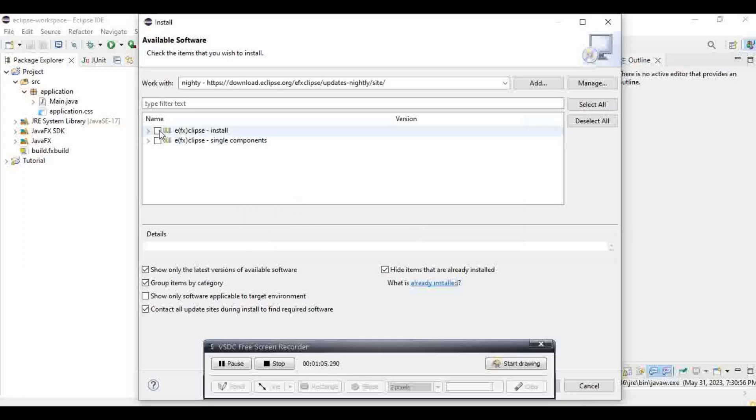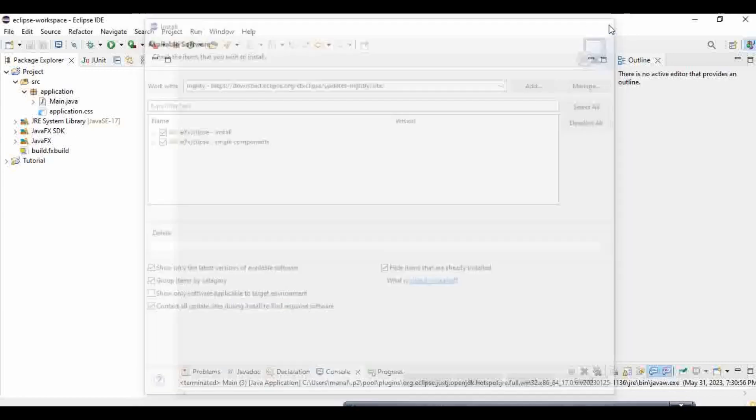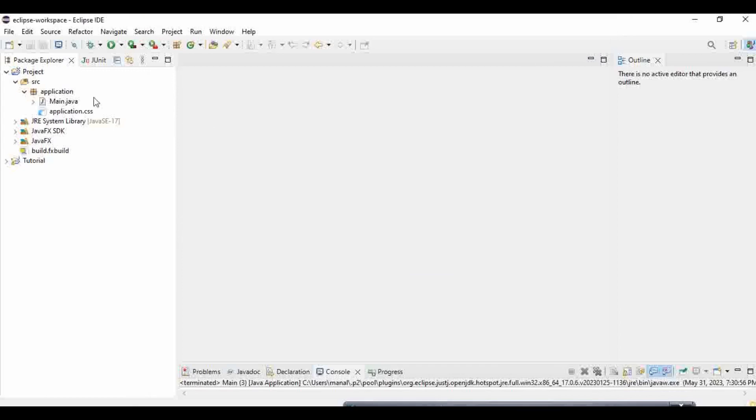Click these two. And then you're going to press Finish. I can't press it because I think I've already installed it. But yeah, you're going to finish that. And then it should work because it worked for me.